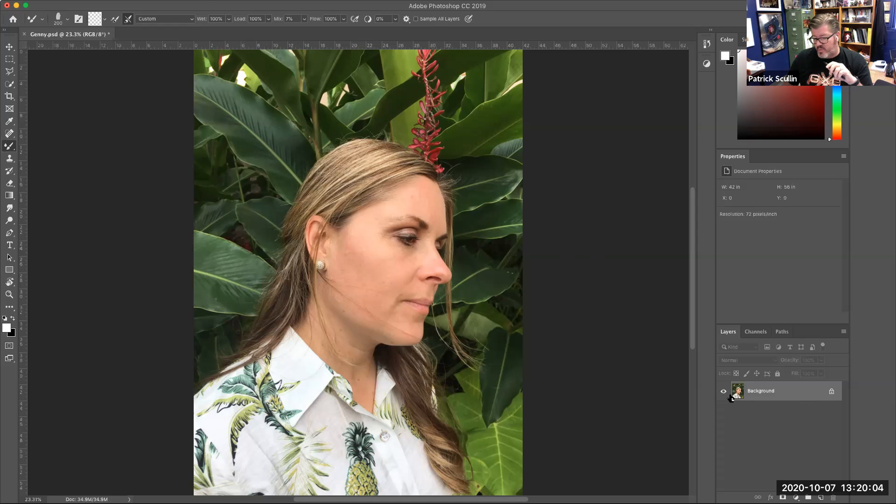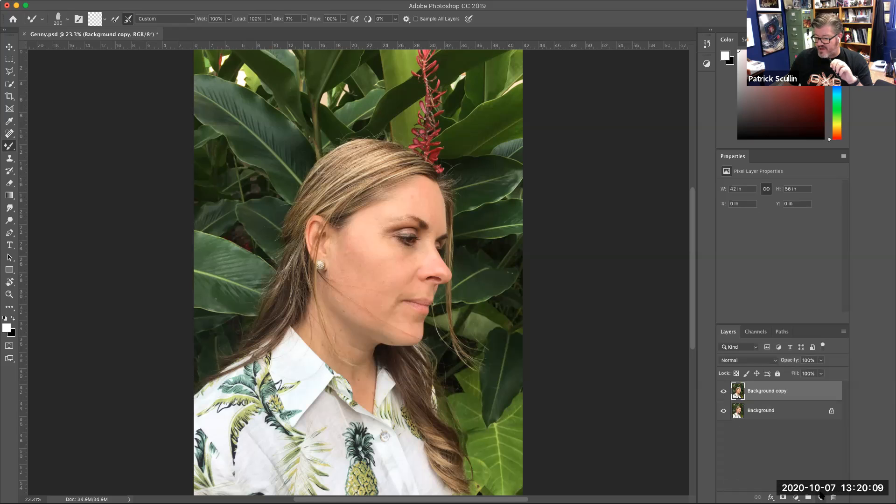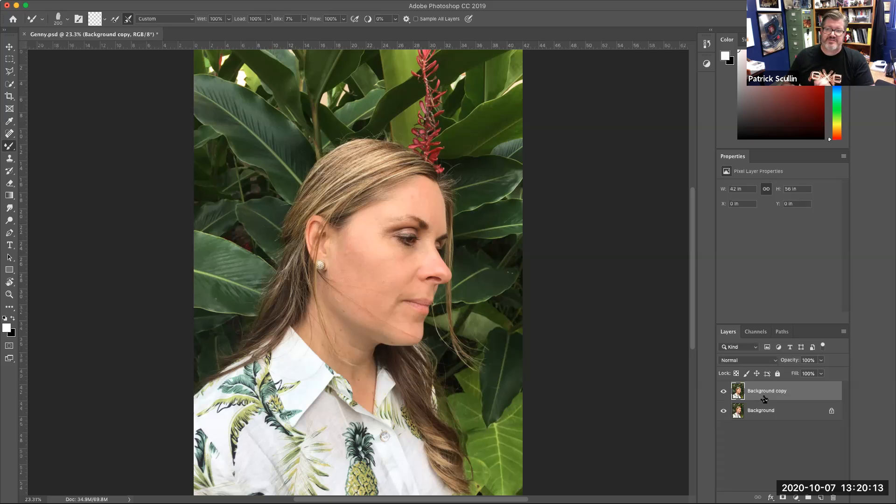Starting off with our picture, we're going to make a duplicate. Take the picture, drag it down to the new layer icon and create a copy, and then we're going to change over and switch to the mixer brush.